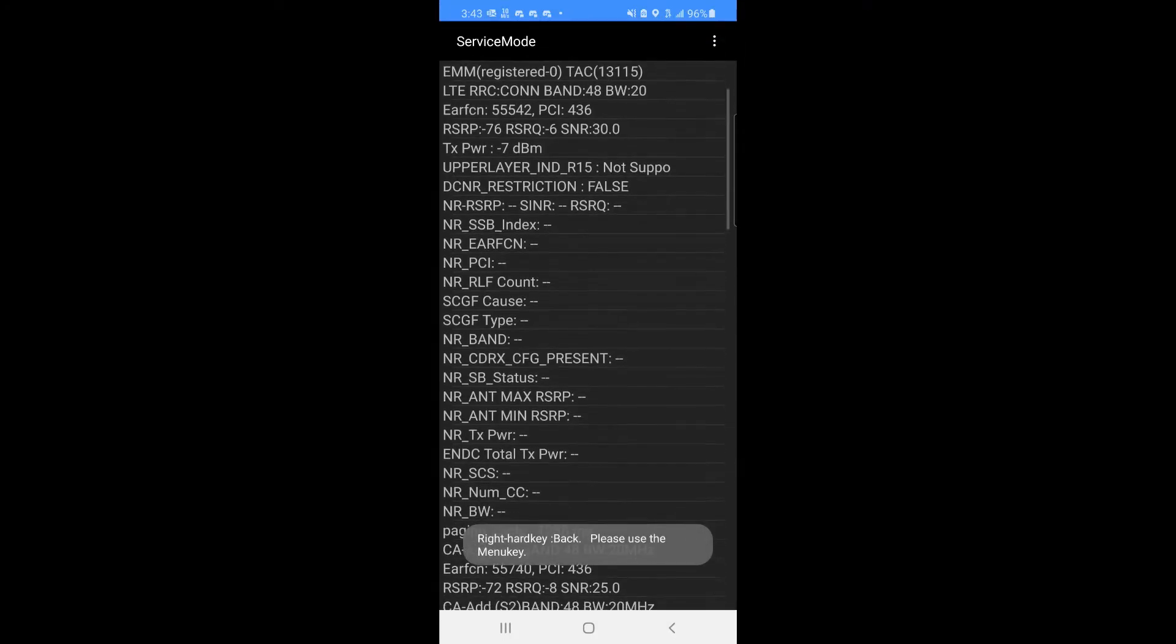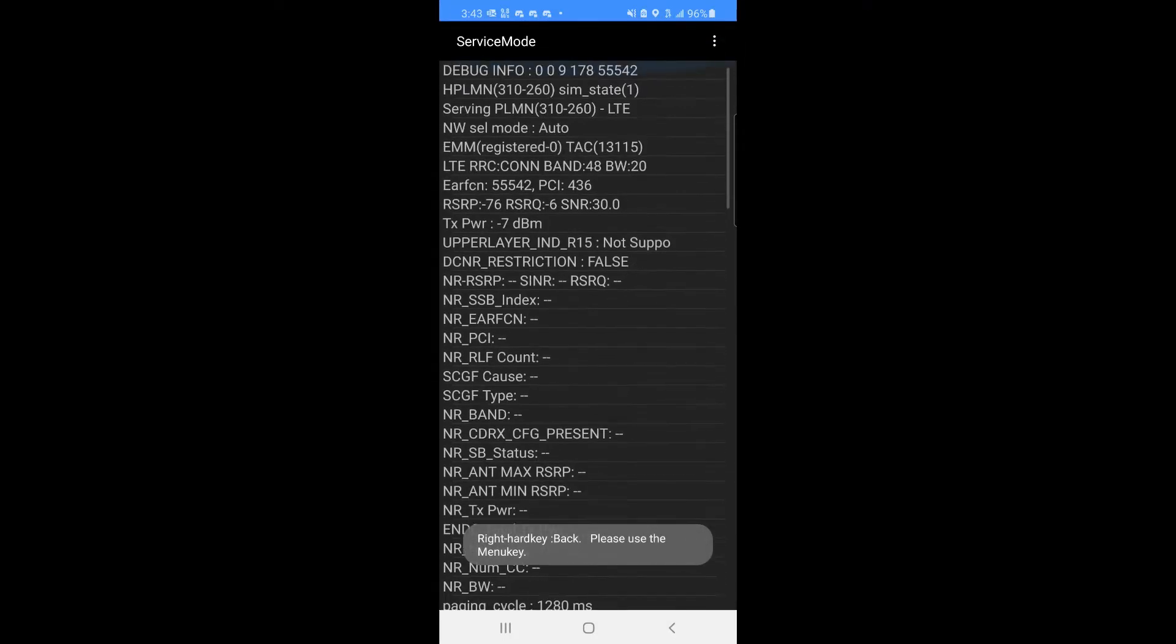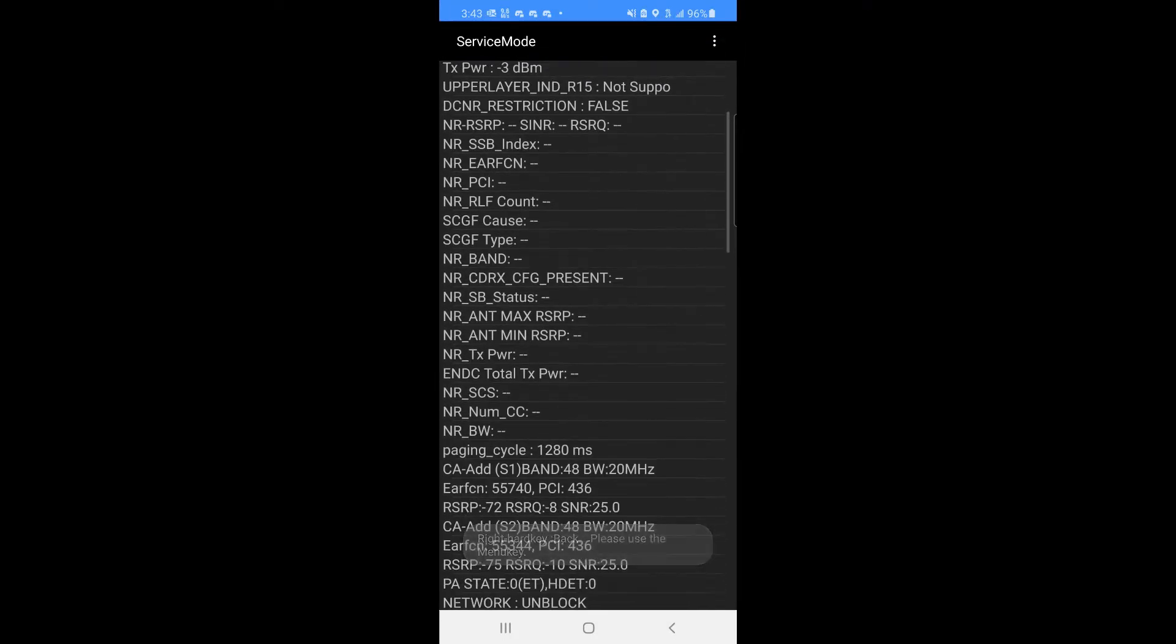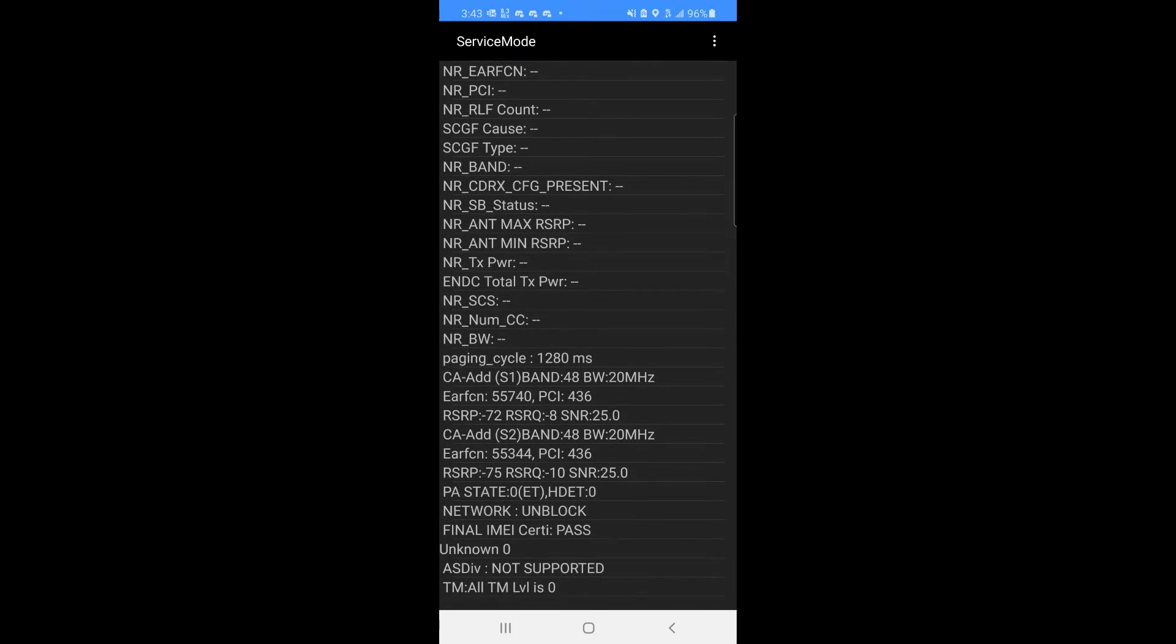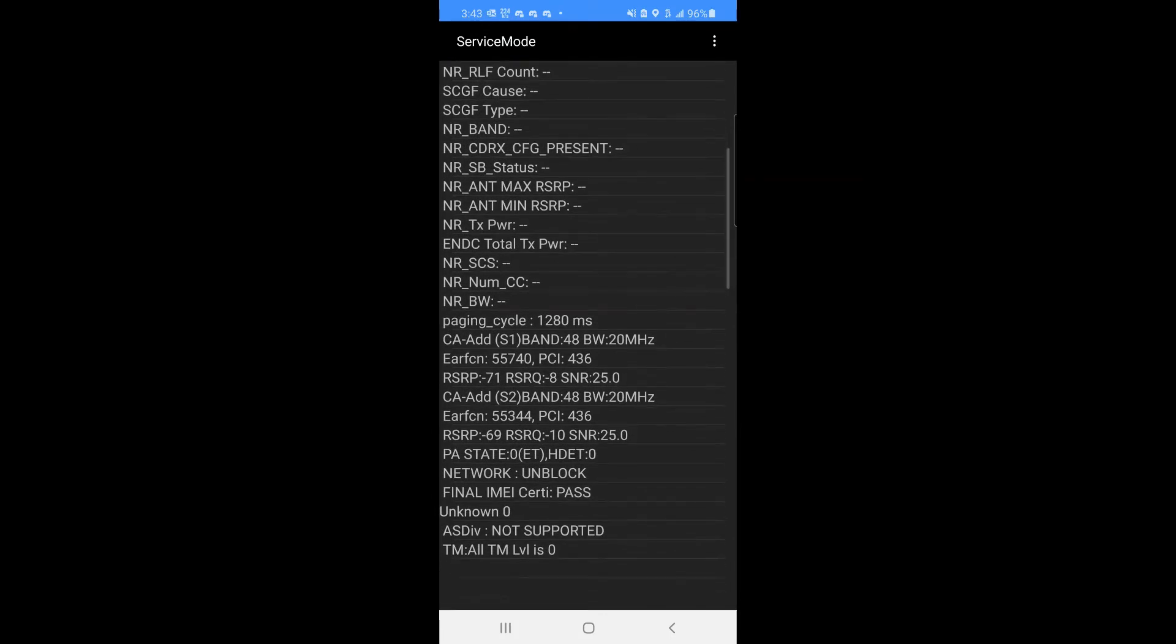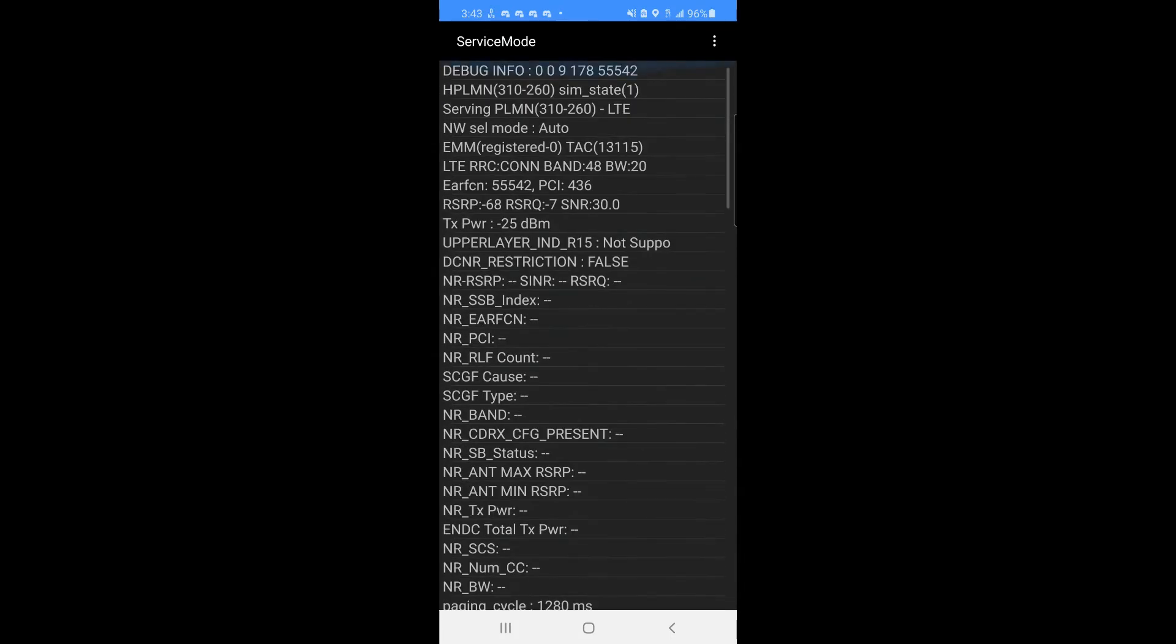So you can see that primary up there, Band 48 at 20 MHz, and then we've got one, two, two more Band 48 at 20 MHz. So it's entirely Band 48, nothing else.